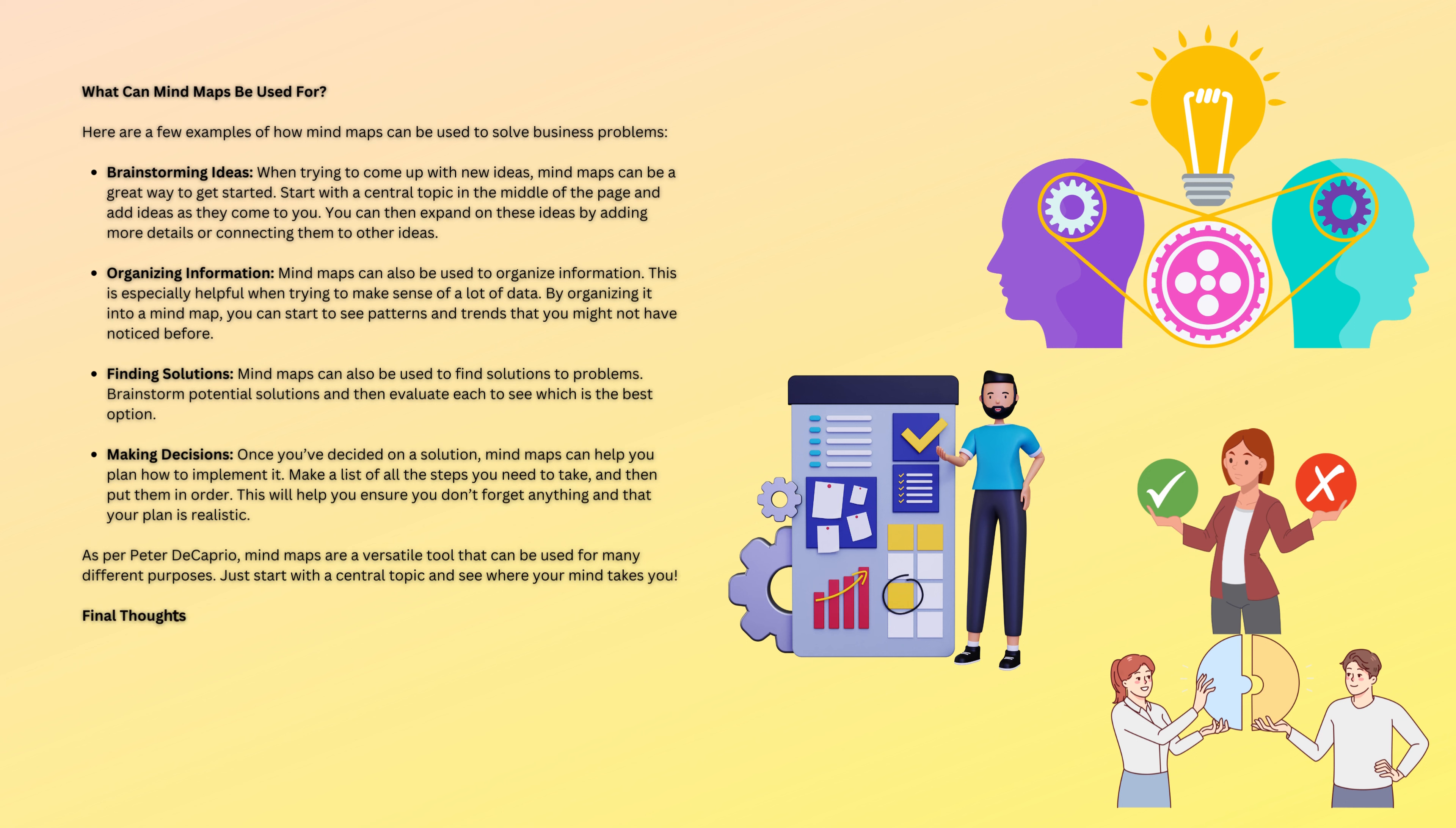Final thoughts. According to Peter DiCaprio, mind maps are a great way to brainstorm, organize information, and find solutions to problems.